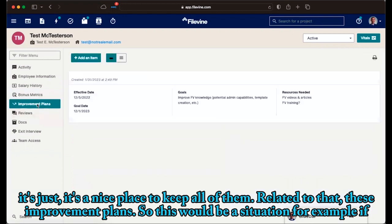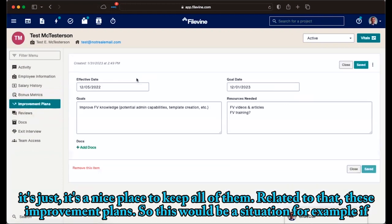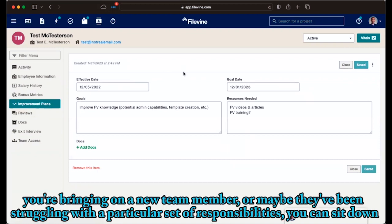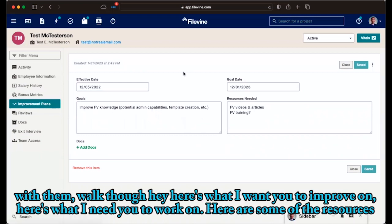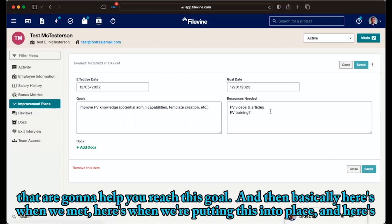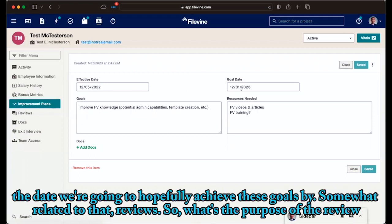Related to that, these improvement plans. So this would be a situation, for example, if you're bringing on a new team member, or maybe they've been struggling with a particular set of responsibilities, you can sit down with them, walk through, hey, here's what I want you to improve on. Here's what I need you to work on. Here are some of the resources that are going to help you reach this goal. And then basically, here's when we met. Here's when we're putting this into place. And here's the date we're going to hopefully achieve these goals by.